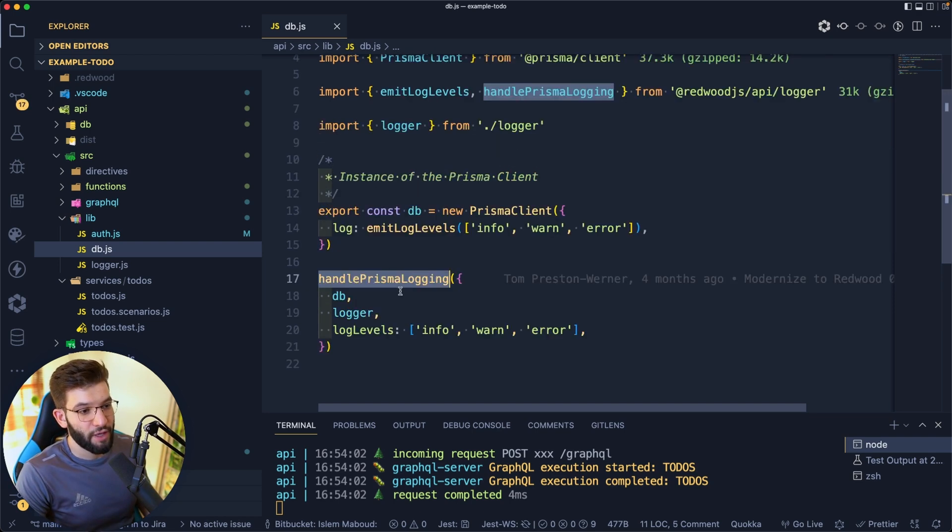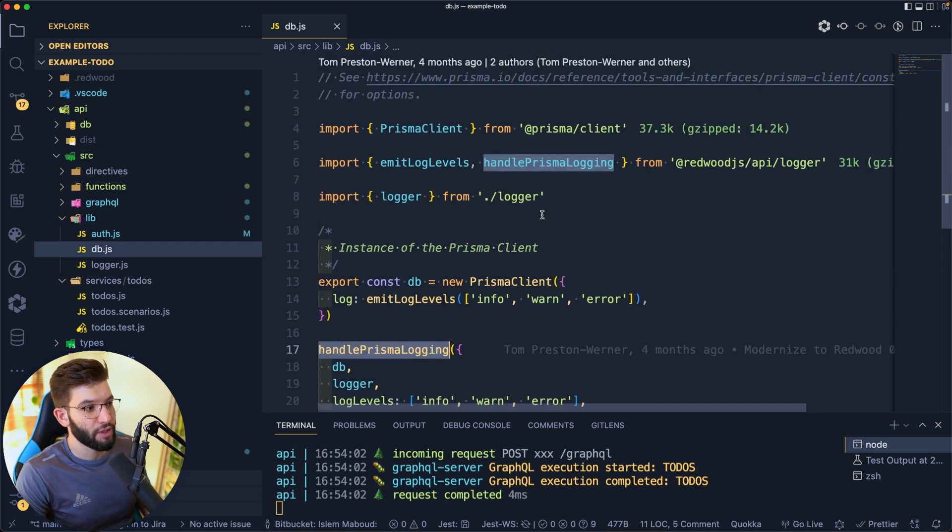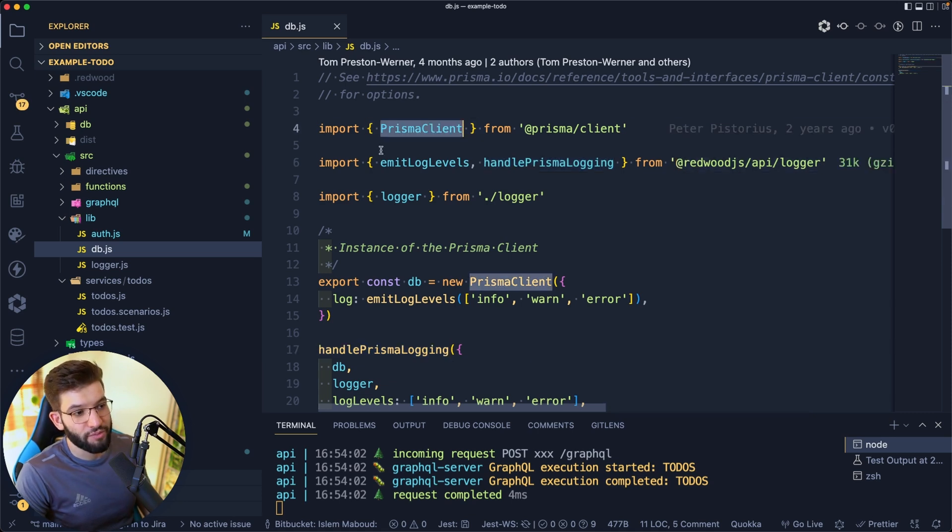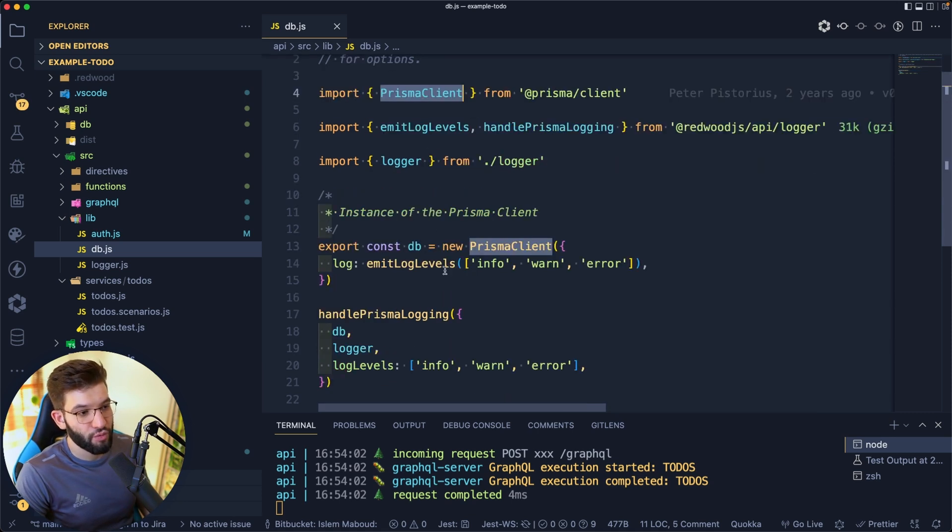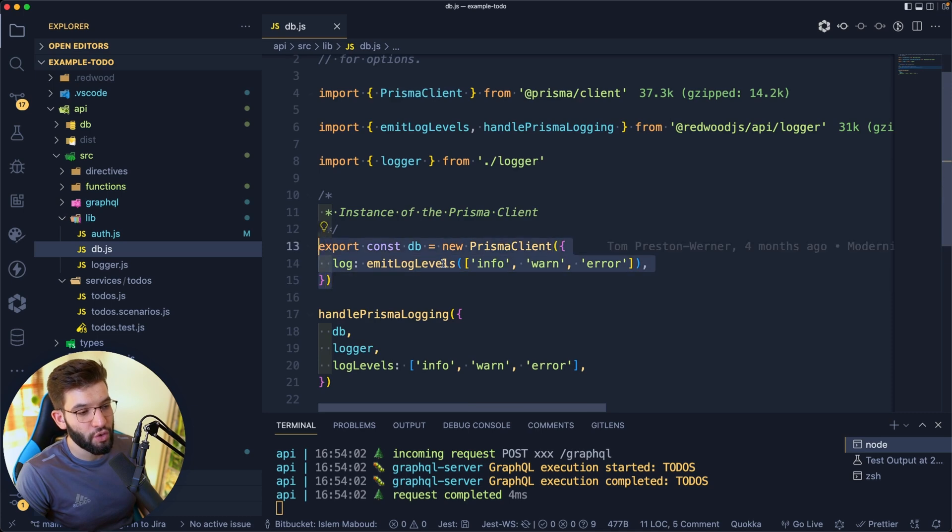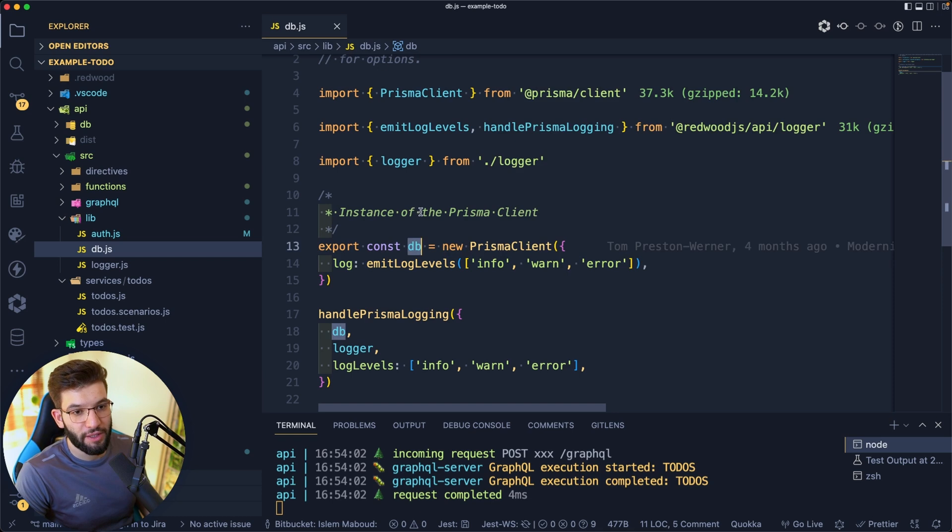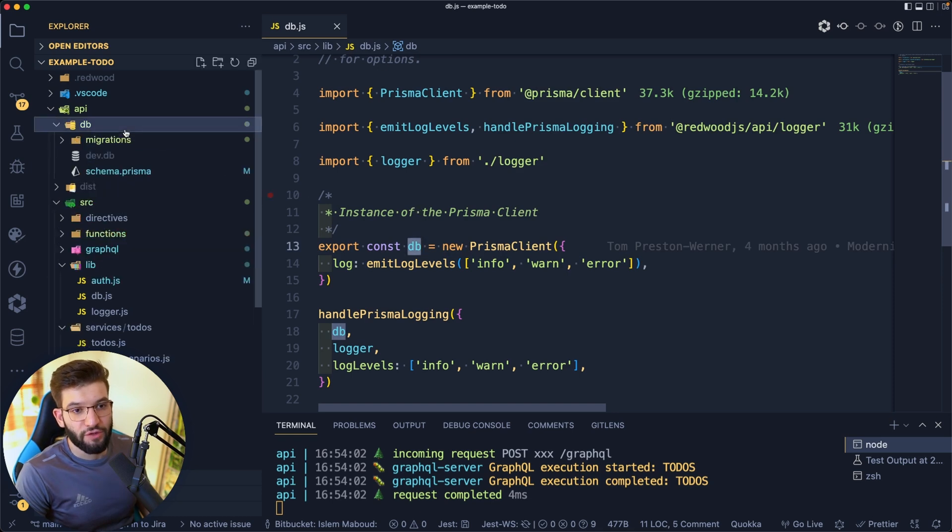There's a handle Prisma login which is exported from Redwood.js, which is the library that's been installed. There's the Prisma client which you use to actually connect to the database, and this will give you an instance of the database that you need to be connected to.